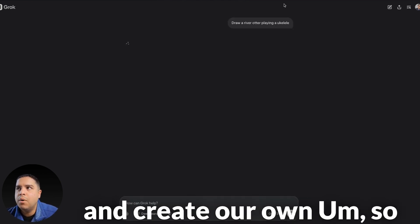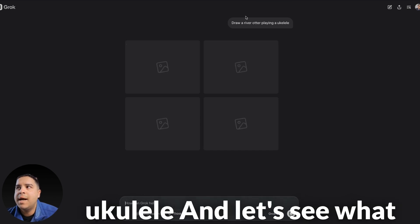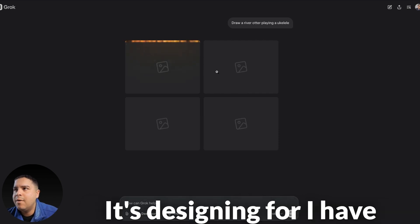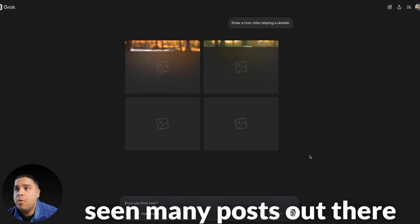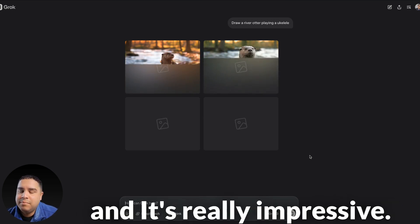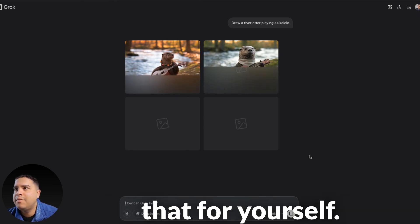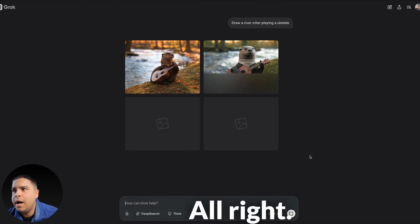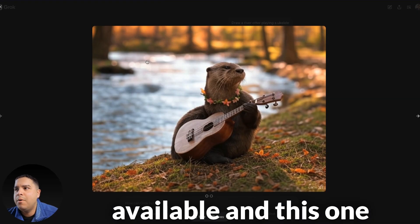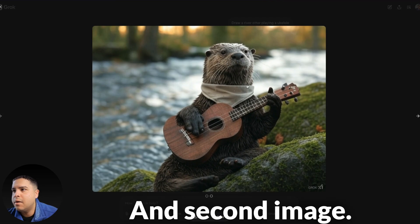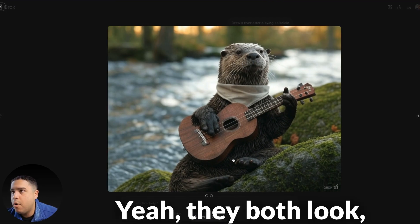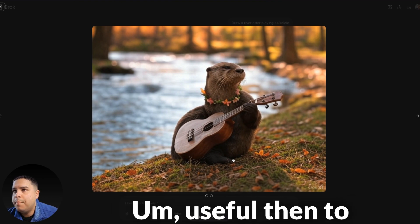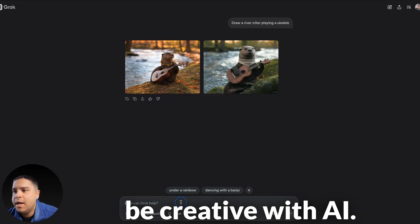So, with that out of the way, let's see what it can do. We got the Deep Search and Think. We're going to talk about those in a moment. But what I'm going to show you first is that it can design really beautiful images. So, we're going to select one of their suggestions, and then we're going to jump and create our own. Right now, we're drawing a river otter playing a ukulele, and let's see what it comes up with. Right now, it's designing four. I have seen many posts out there, and it's really impressive. But I will let you determine that for yourself.